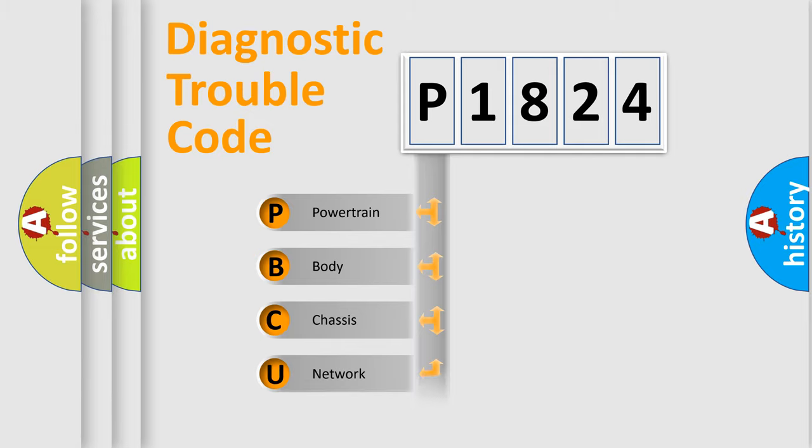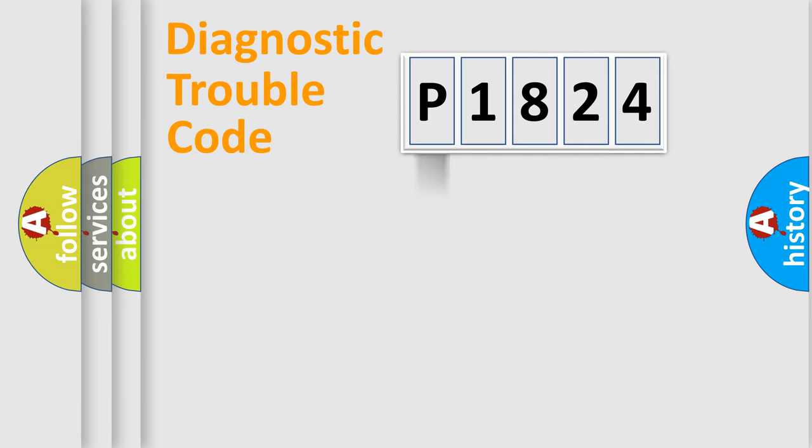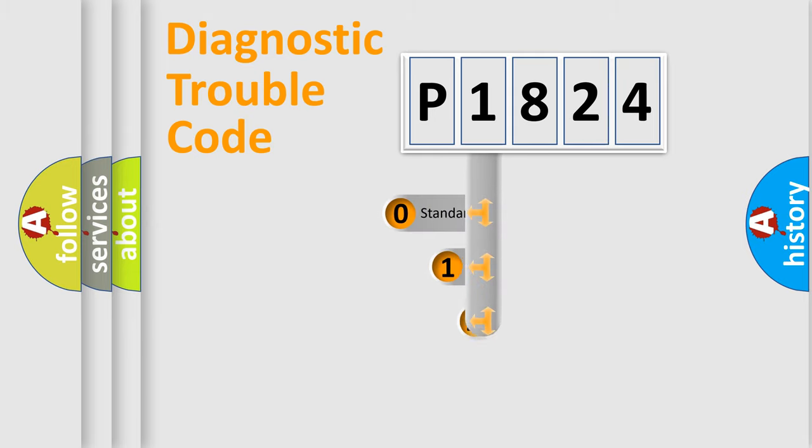We divide the electric system of automobile into four basic units: Powertrain, Body, Chassis, and Network. This distribution is defined in the first character code.